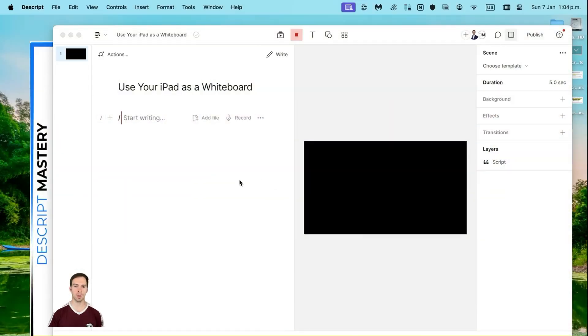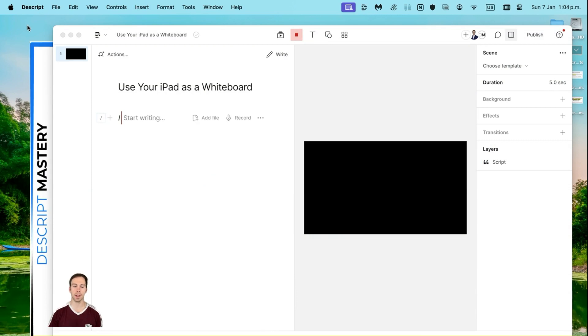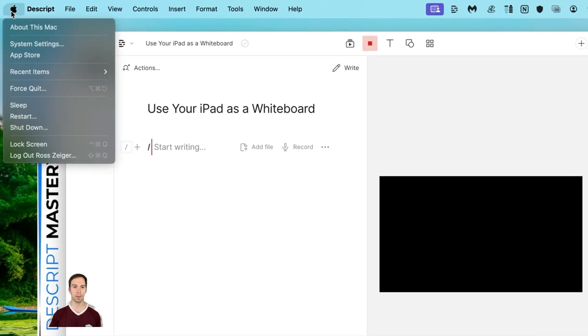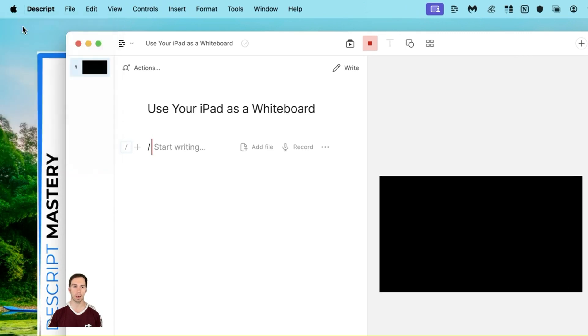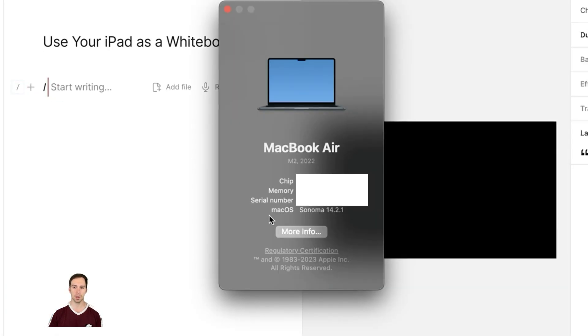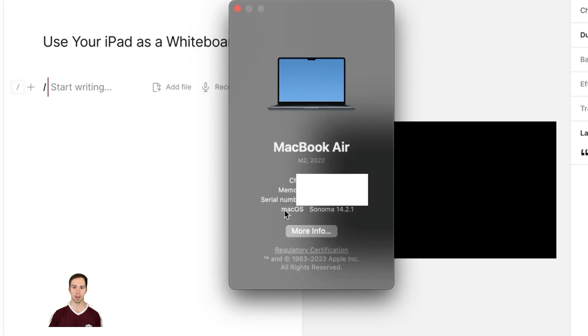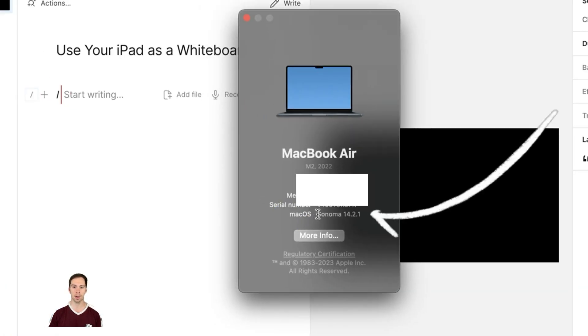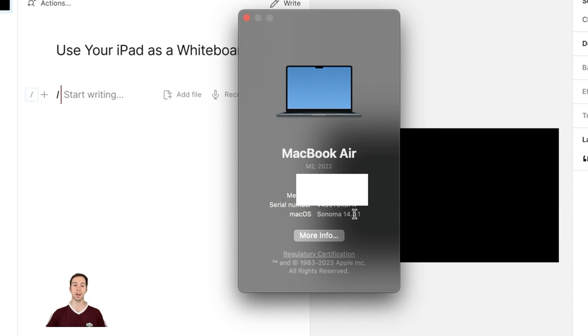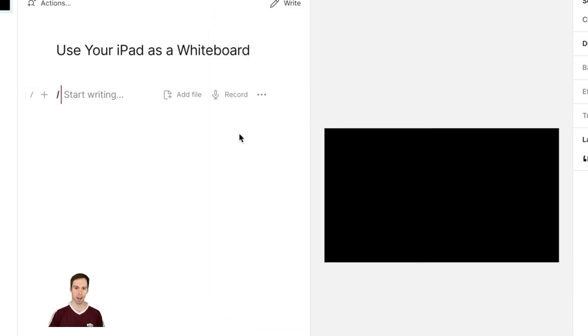The very first step to use your iPad as a whiteboard is to make sure that you have the latest version of macOS and Descript. Go to the Apple in the top left corner of your screen, go to About This Mac, and make sure that where it says macOS, you have at least version 10.5 or higher. If you're not, you're going to need to upgrade and get a version that has this capability.